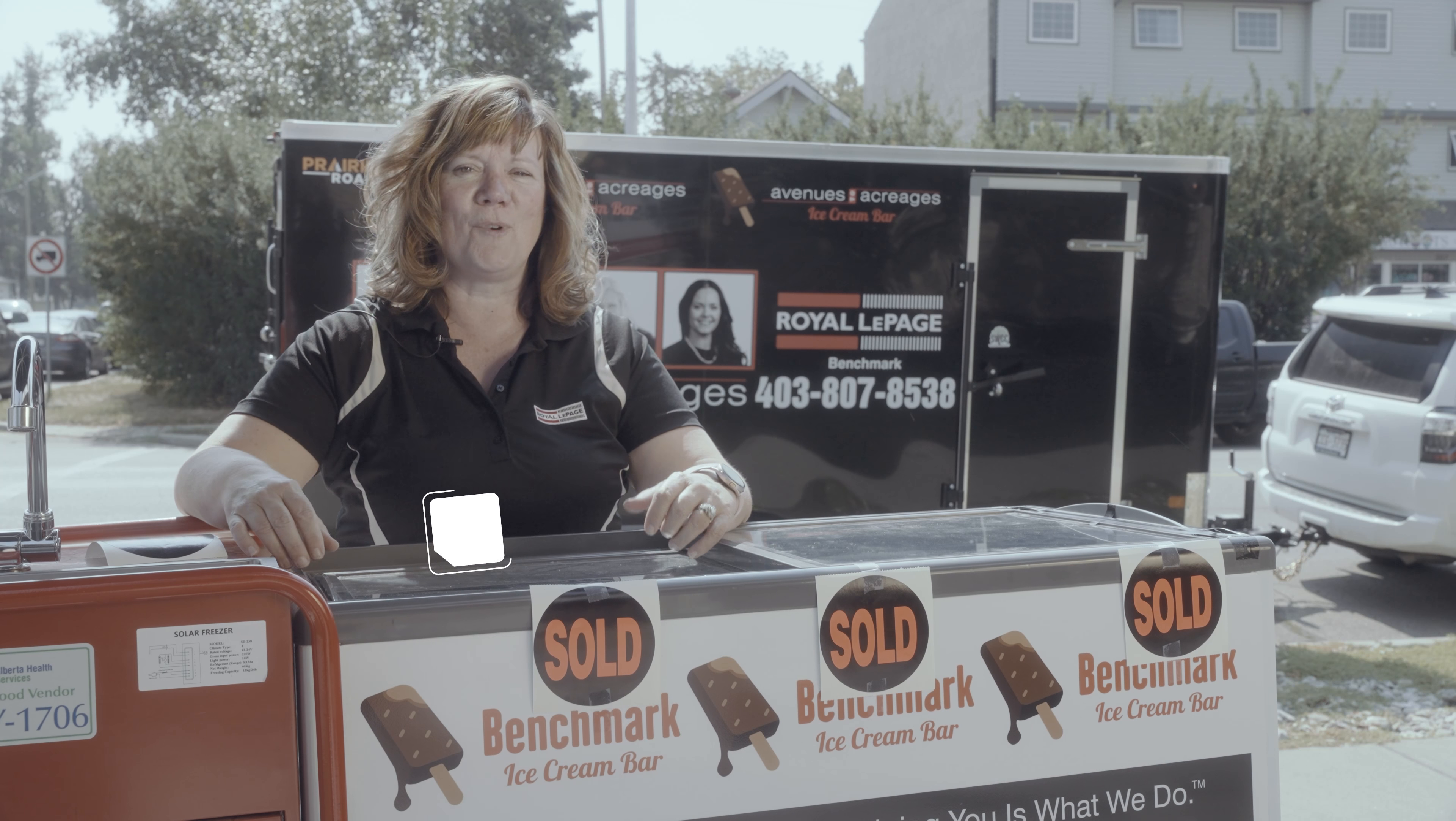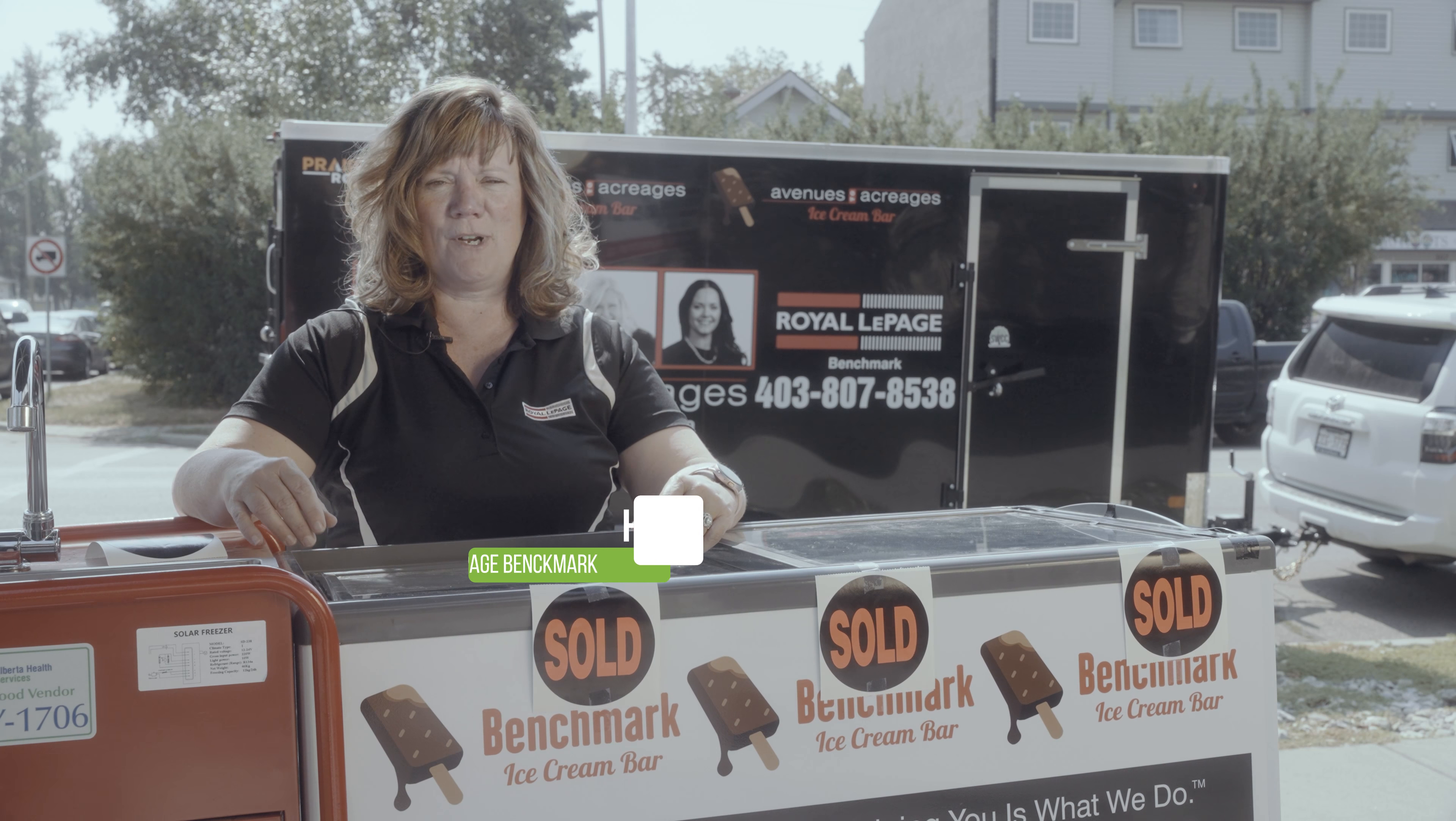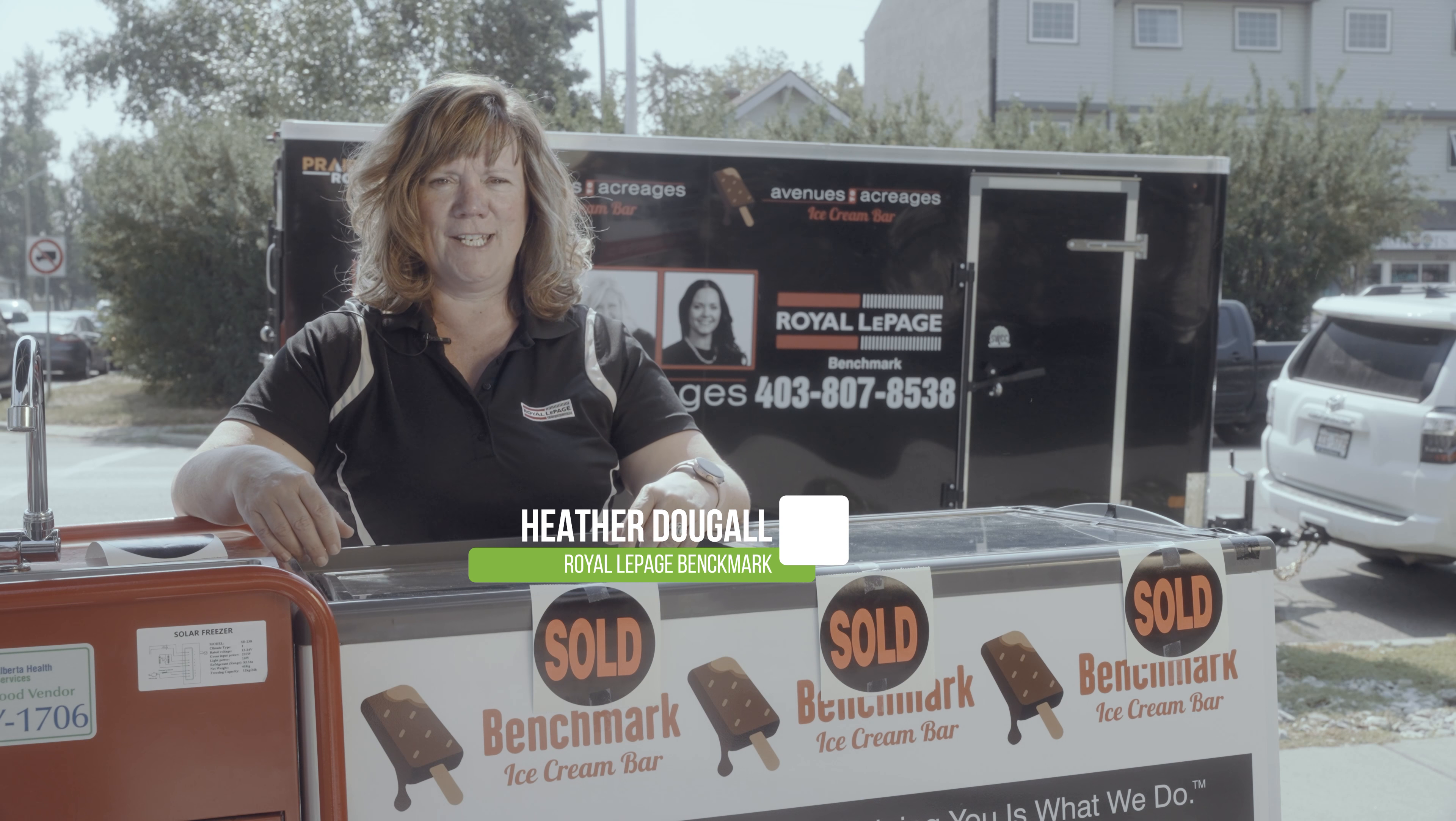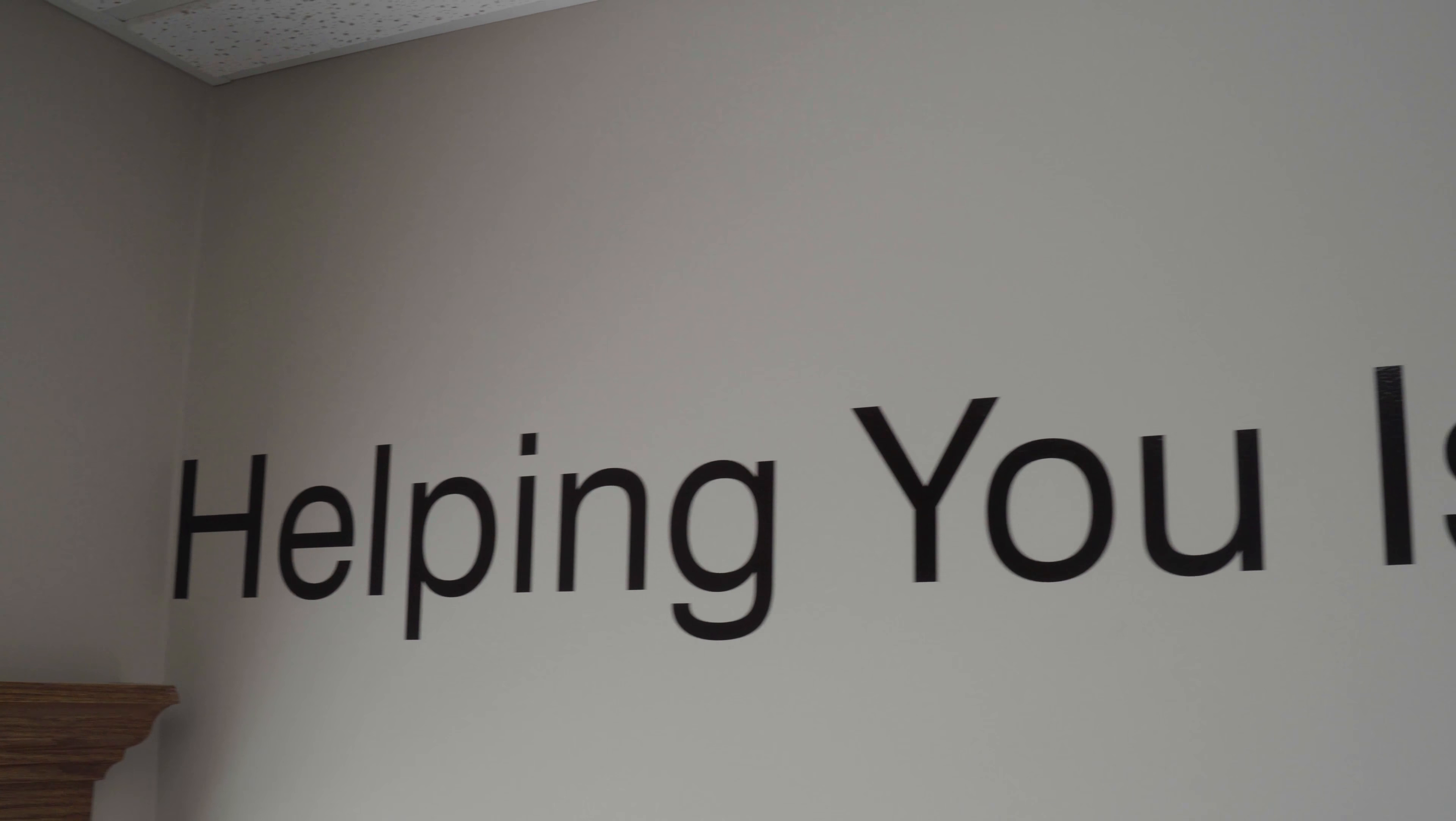Hi, it's Heather Dougal with Royal LePage Benchmark Strathmore office. We're standing in front of the office.